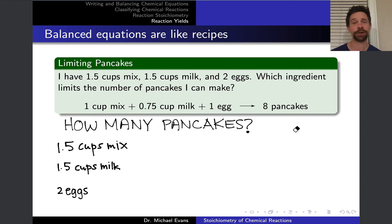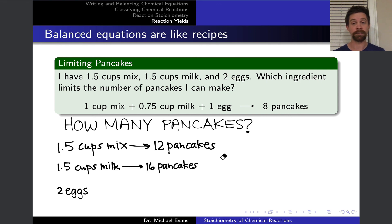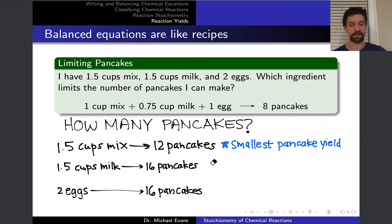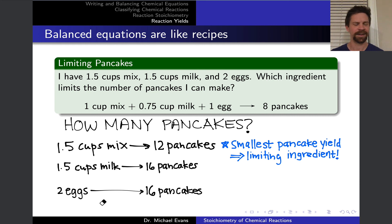With 1.5 cups of mix, multiplying 8 by 1.5 gives 12 pancakes. With 1.5 cups of milk — twice as much as in the balanced recipe — we can make 16 pancakes. With two eggs, also twice the balanced recipe amount, we can again make 16 pancakes. The mix is associated with the smallest pancake yield — 12 — so the mix is the limiting ingredient. Under these conditions, we can only make 12 pancakes, and we end up with excess milk and half an excess egg.